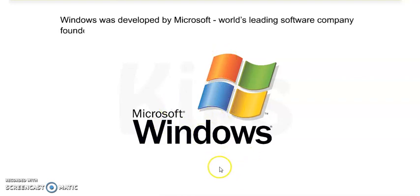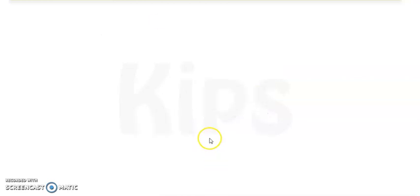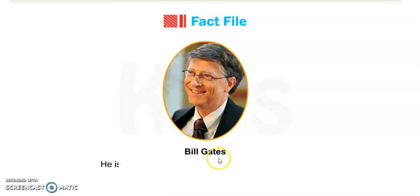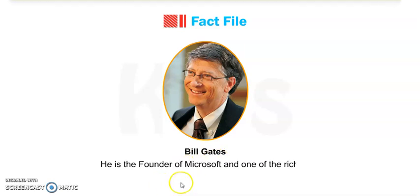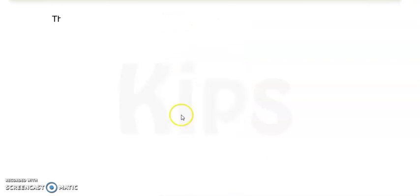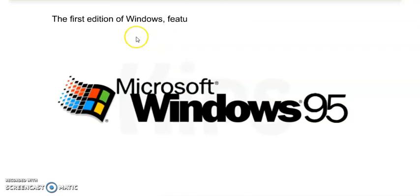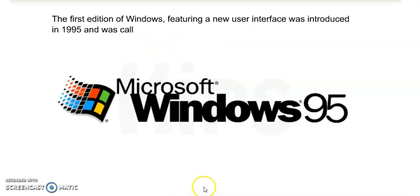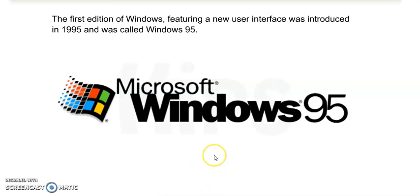World's leading software company founded by Bill Gates. Who founded the Microsoft company? Bill Gates. He is the founder of Microsoft and one of the richest men in the world. The first edition of Windows featuring a new user interface was introduced in 1995 and was called Windows 95.